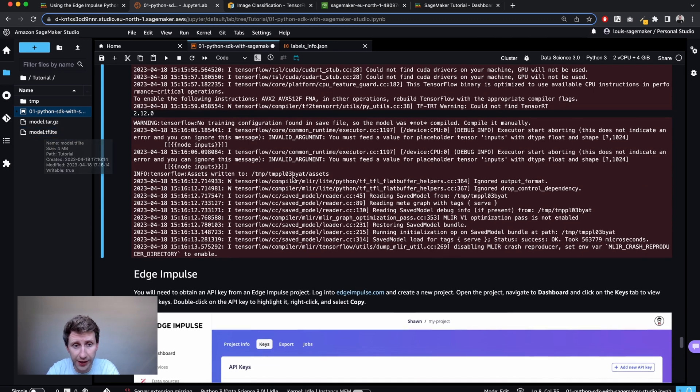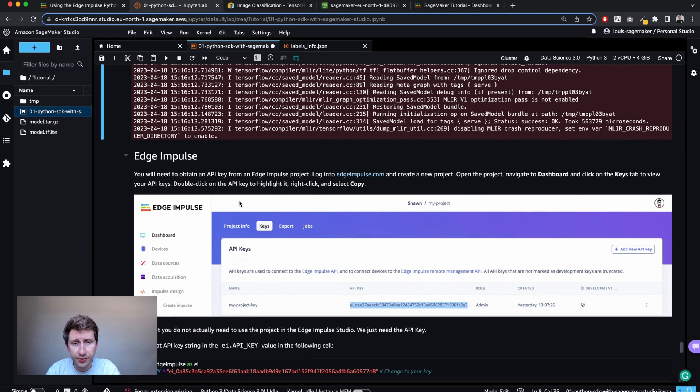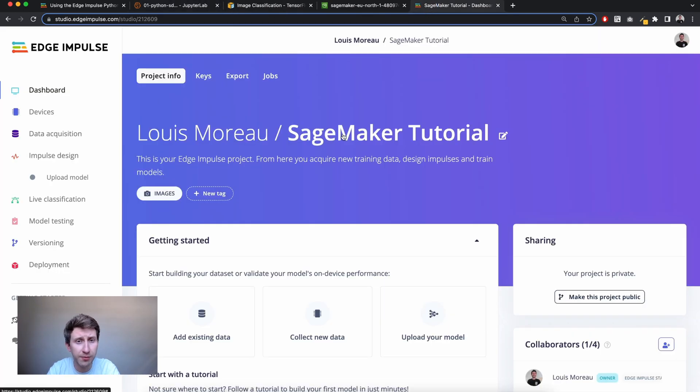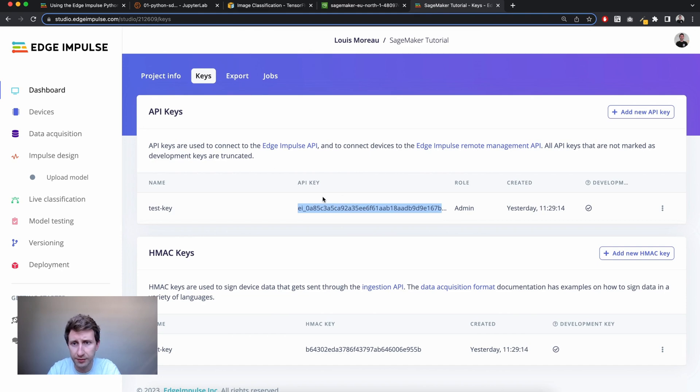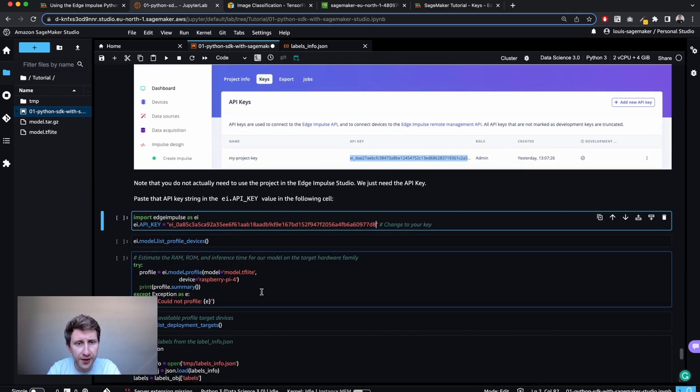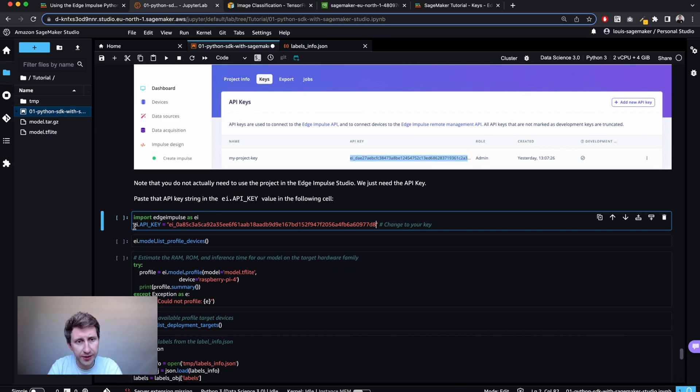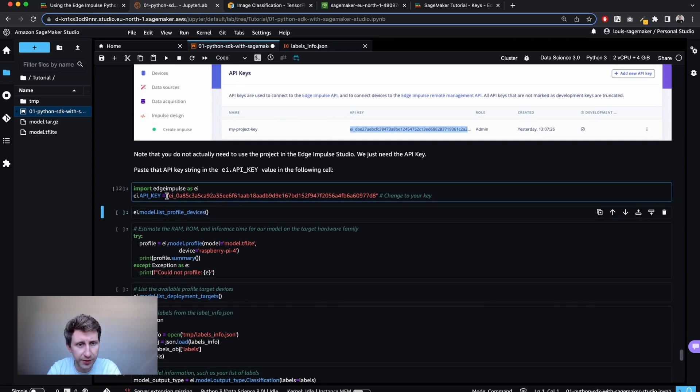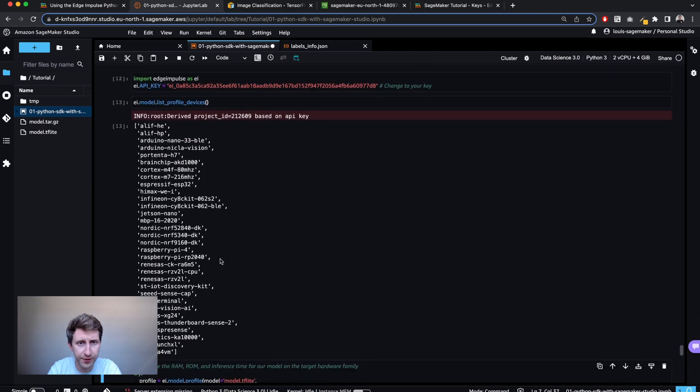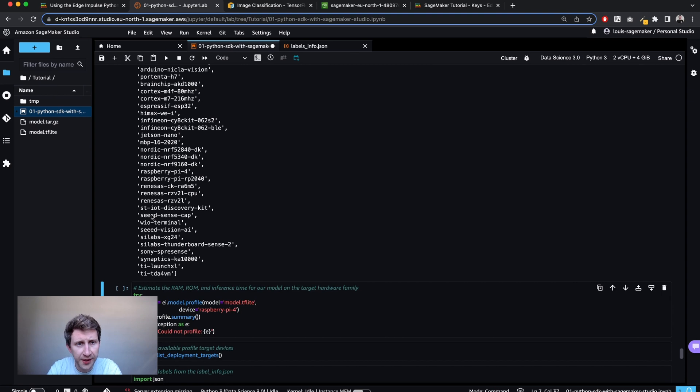So now I've got the model, the TensorFlow Lite. What I can do now is retrieve my API key. So from there, you need to have an Edge Impulse project and you can go to the keys and here just copy. You need to double click on the key and paste this one. So this will configure your Edge Impulse Python SDK with your project. Then I can list the devices or the profiles, the profiling that is available.